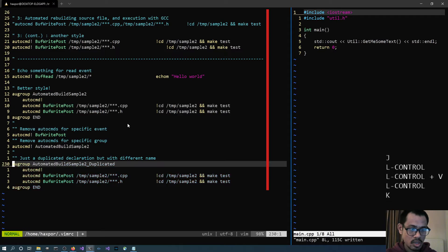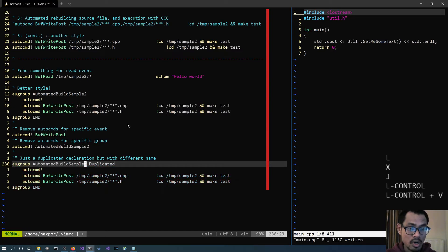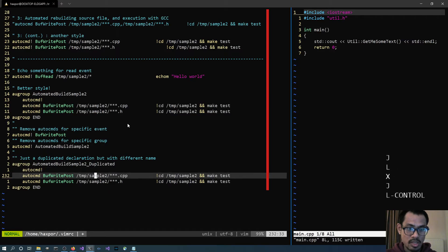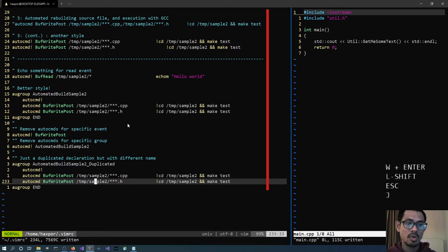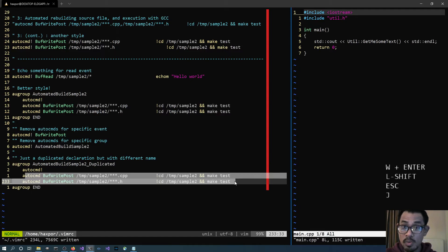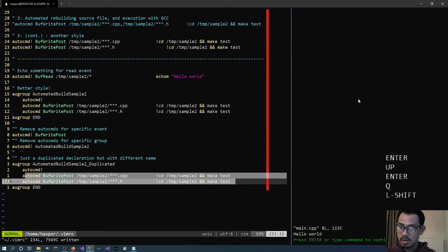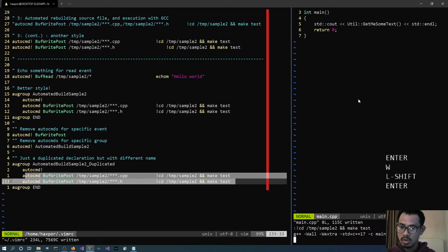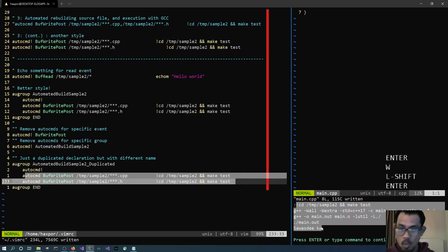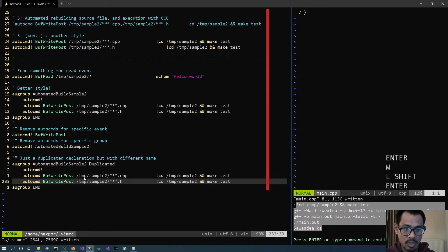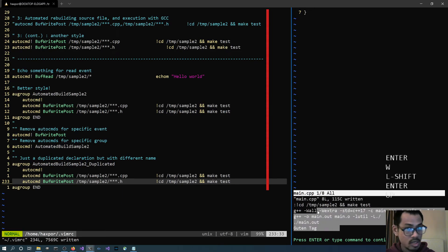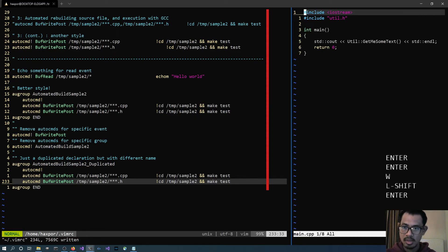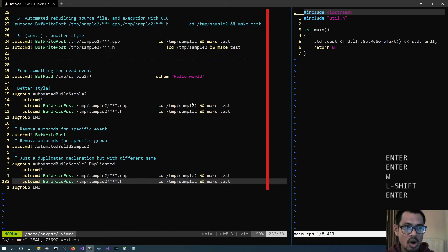The last one: if we declare a new group with a new name, same content inside, now what we're going to have is that it's going to execute the auto command inside this new group instead. It says 'hello world', executes once. Source again, and once — good.